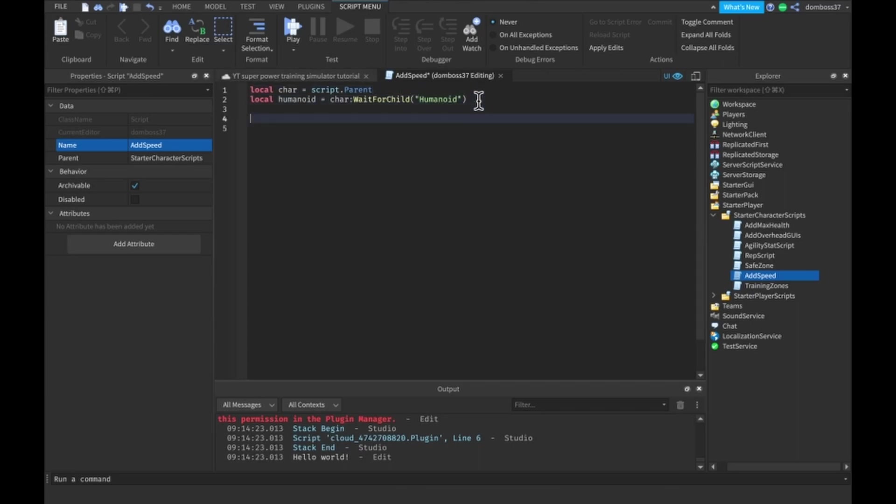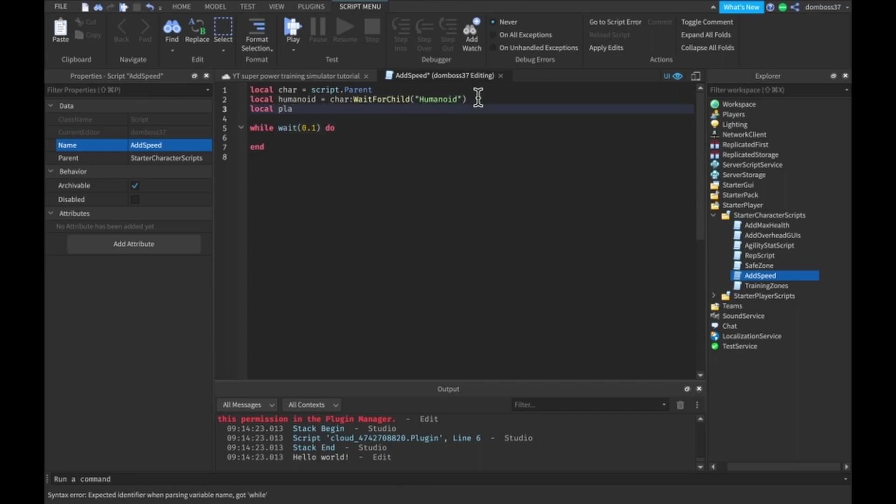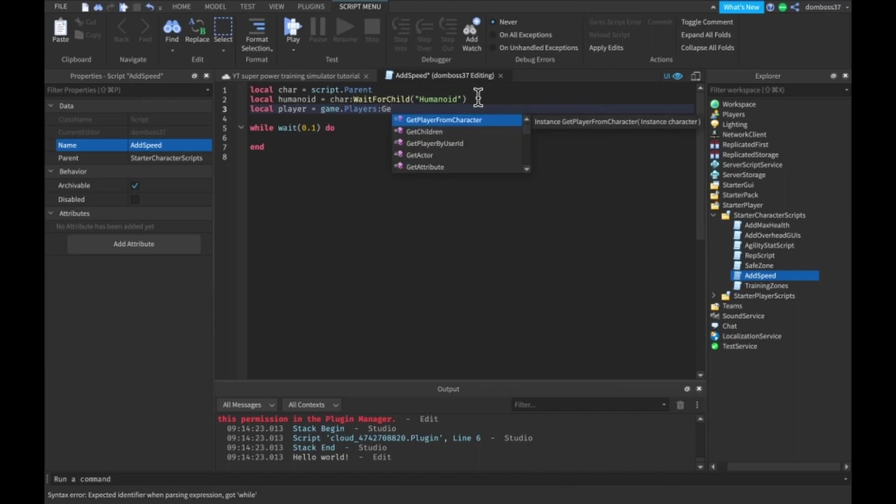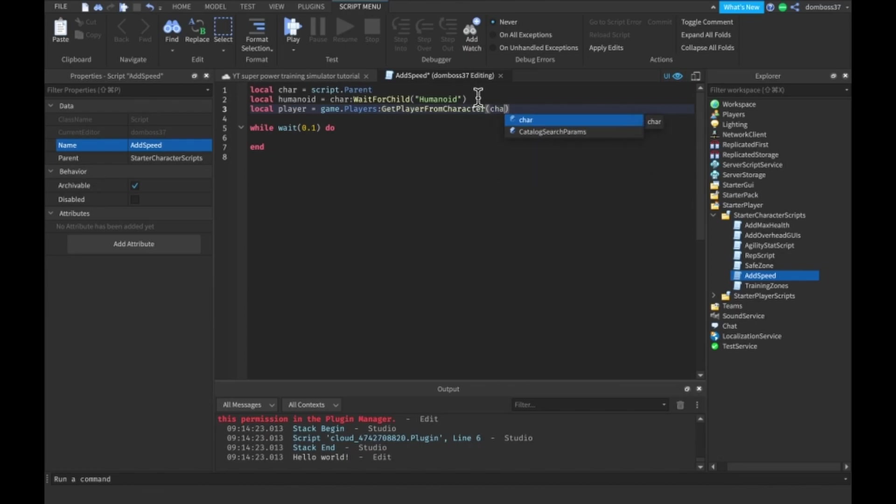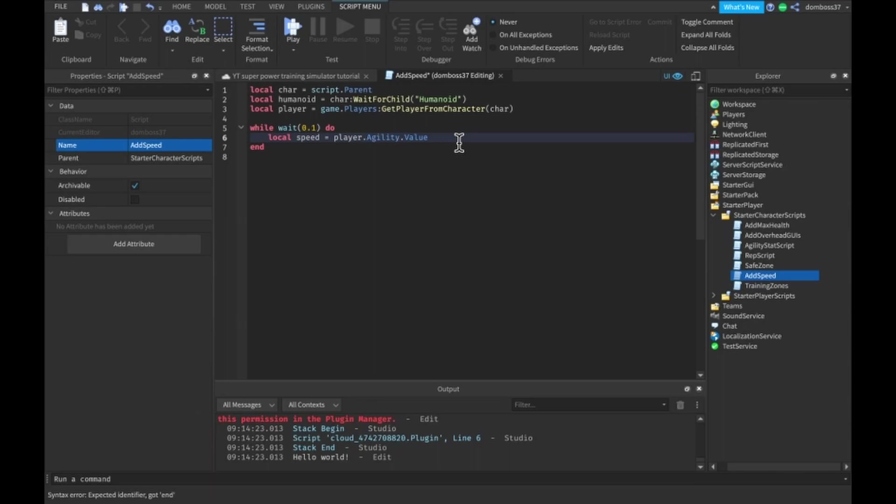Then what we want to do is make a while wait 0.1 do, and actually before this we want to do local player is equal to game dot players colon get player from character char. Then in this while wait do we want to do local speed is equal to player dot agility. Basically we don't want it to be the same amount of speed so we should probably divide it by something.